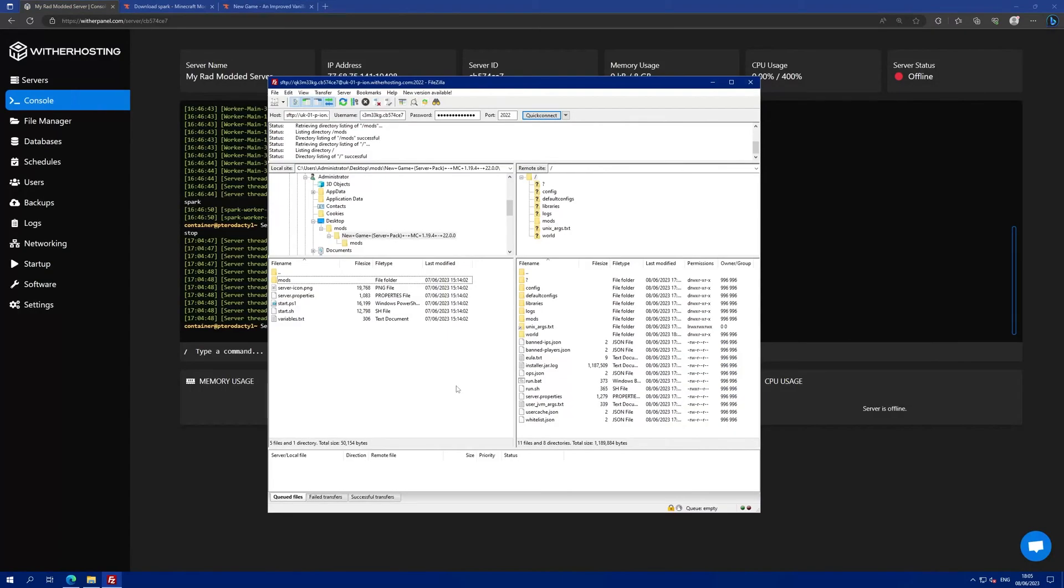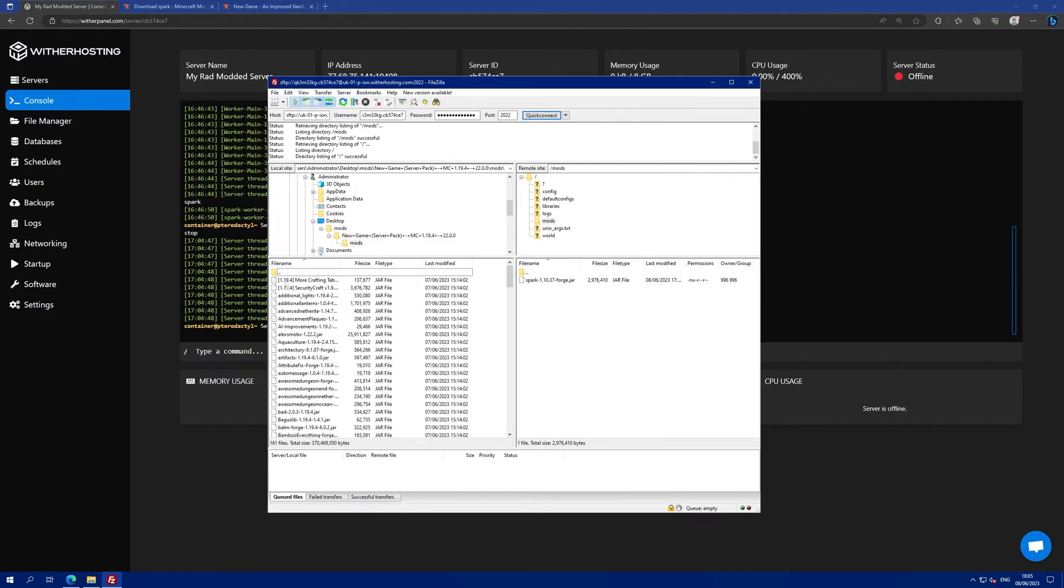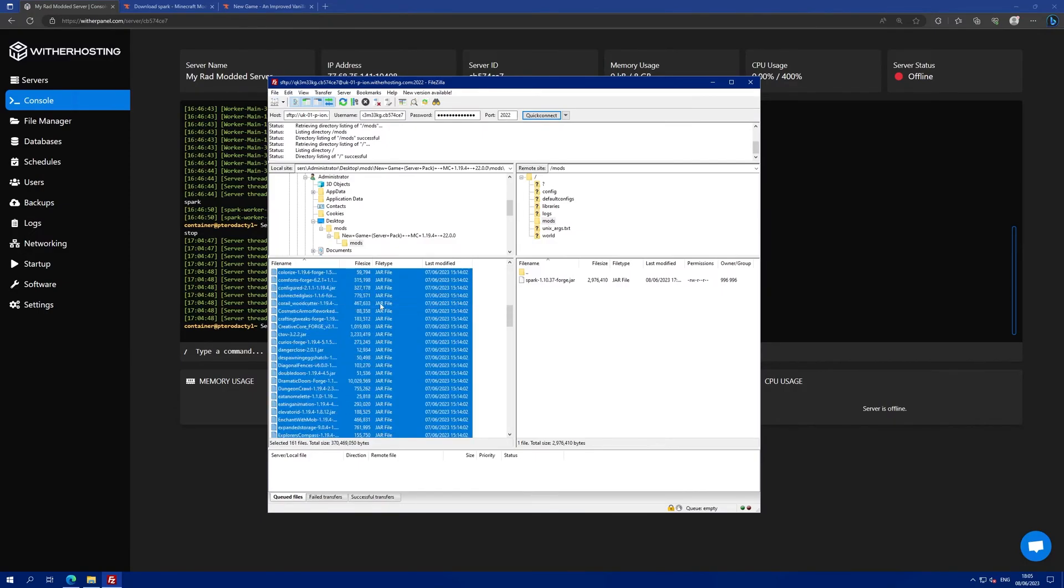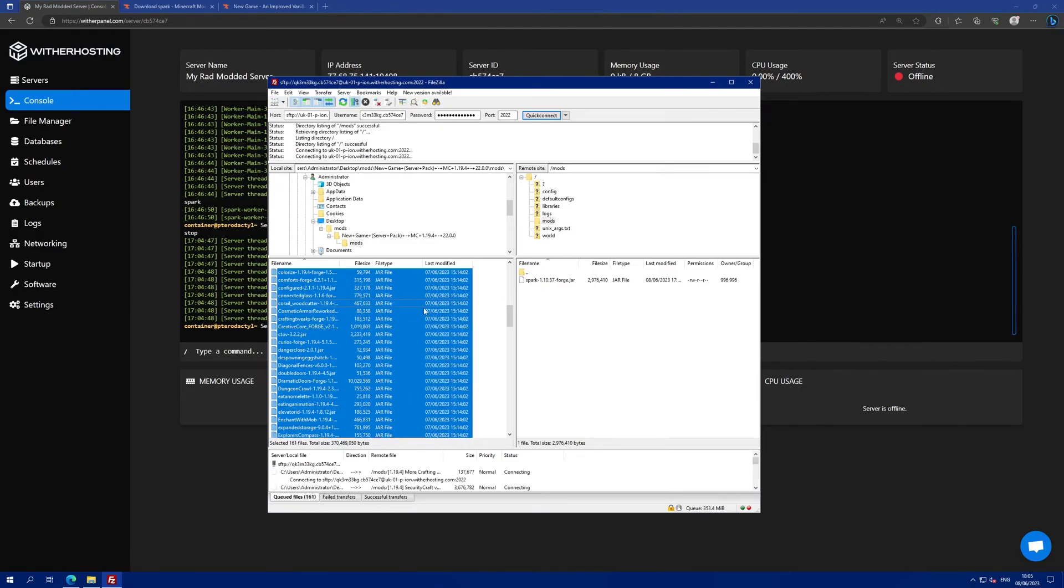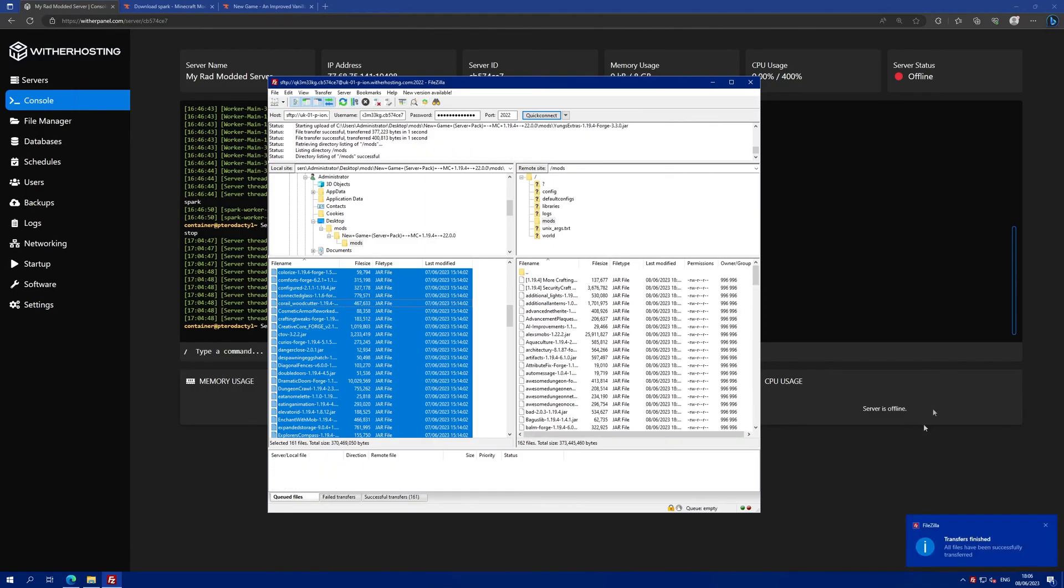I've connected to SFTP and I'm going to navigate to the mods folder on the server and on the server mod files that we just downloaded. I'm going to click on one of the mods and then control A to select all of the mods. Right click and upload. This will upload all of the mods from the modpack to the server.